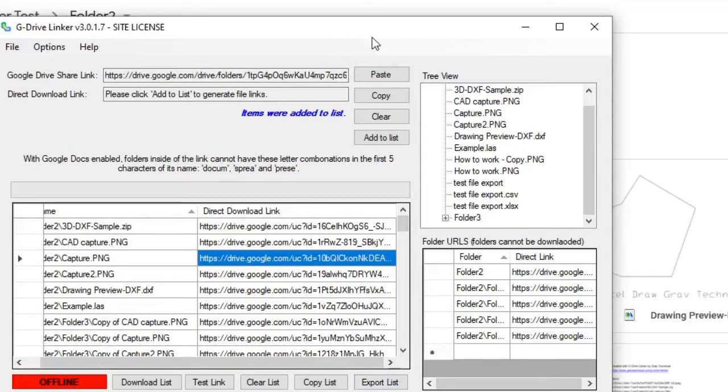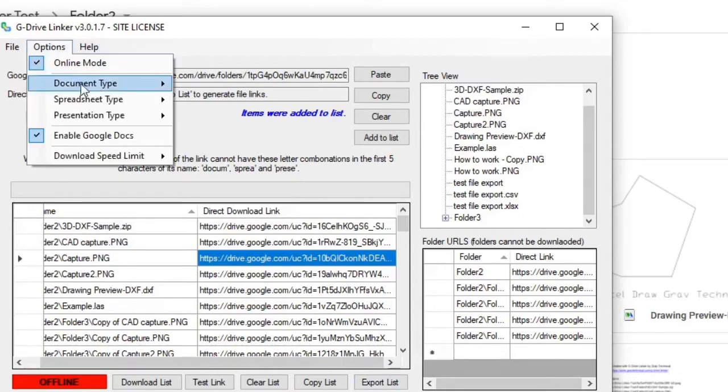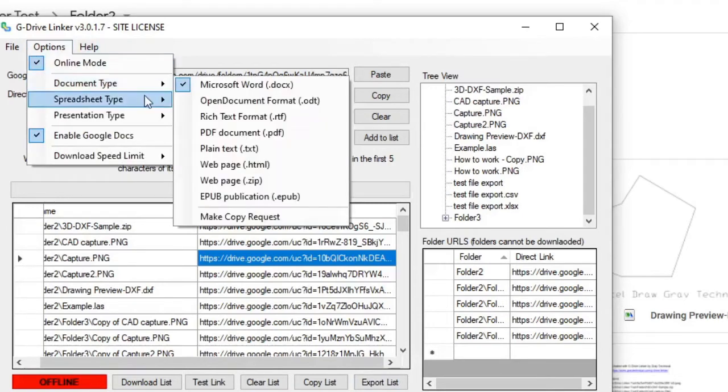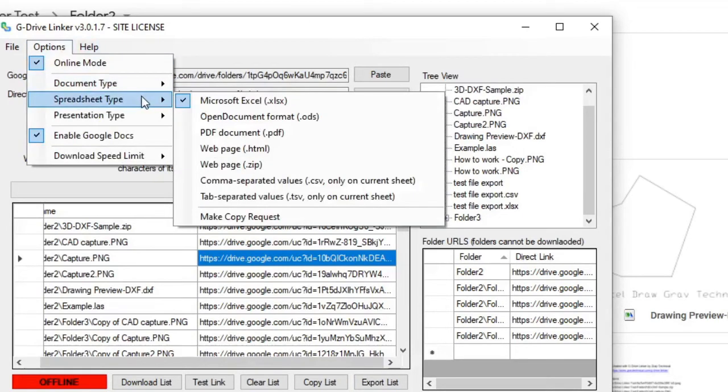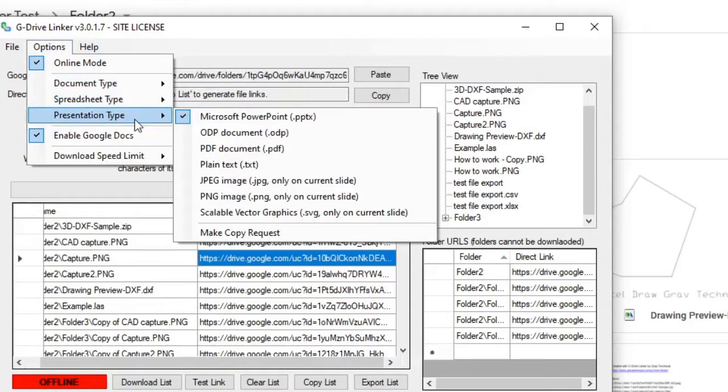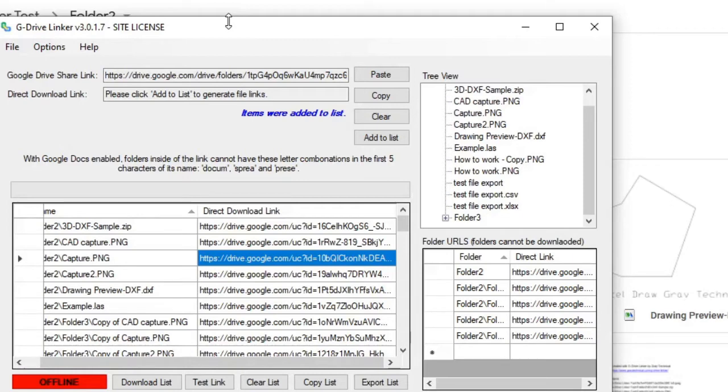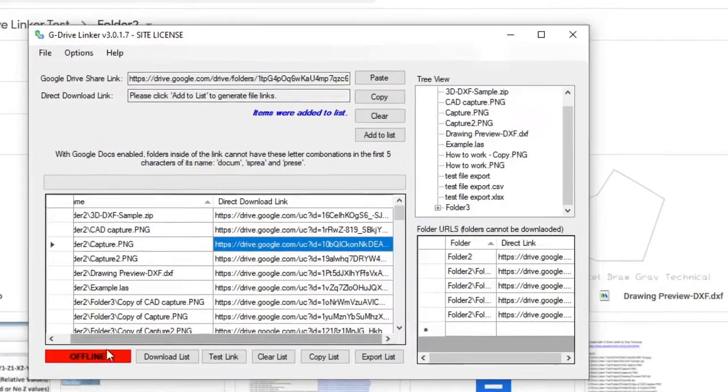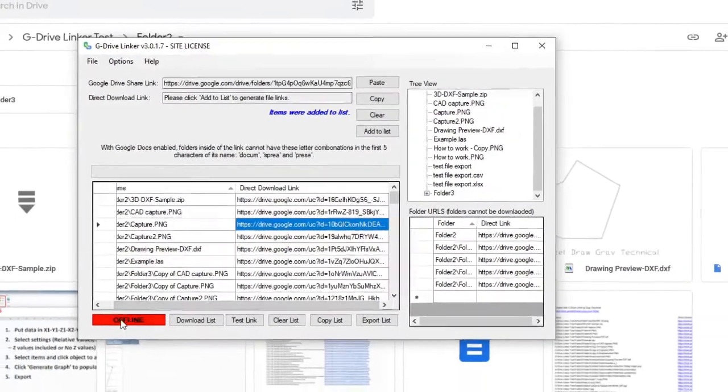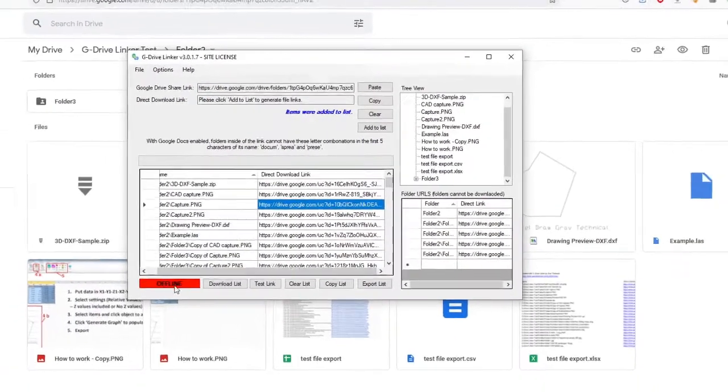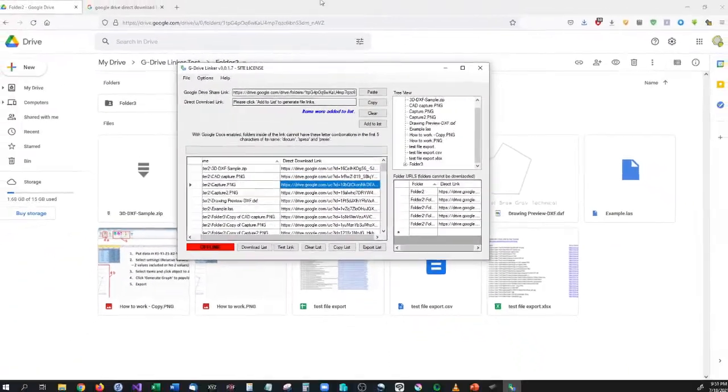So yes, G Drive Linker can do files, folders, document types and all that other stuff for you: docs, spreadsheets or sheets, and presentations - all of that can be downloaded for you in an instant. Now, as I mentioned, the free version does more than any other free download generator that you can find because G Drive Linker is the only one that generates folders. It's also the only one that works entirely offline if you choose to do that.